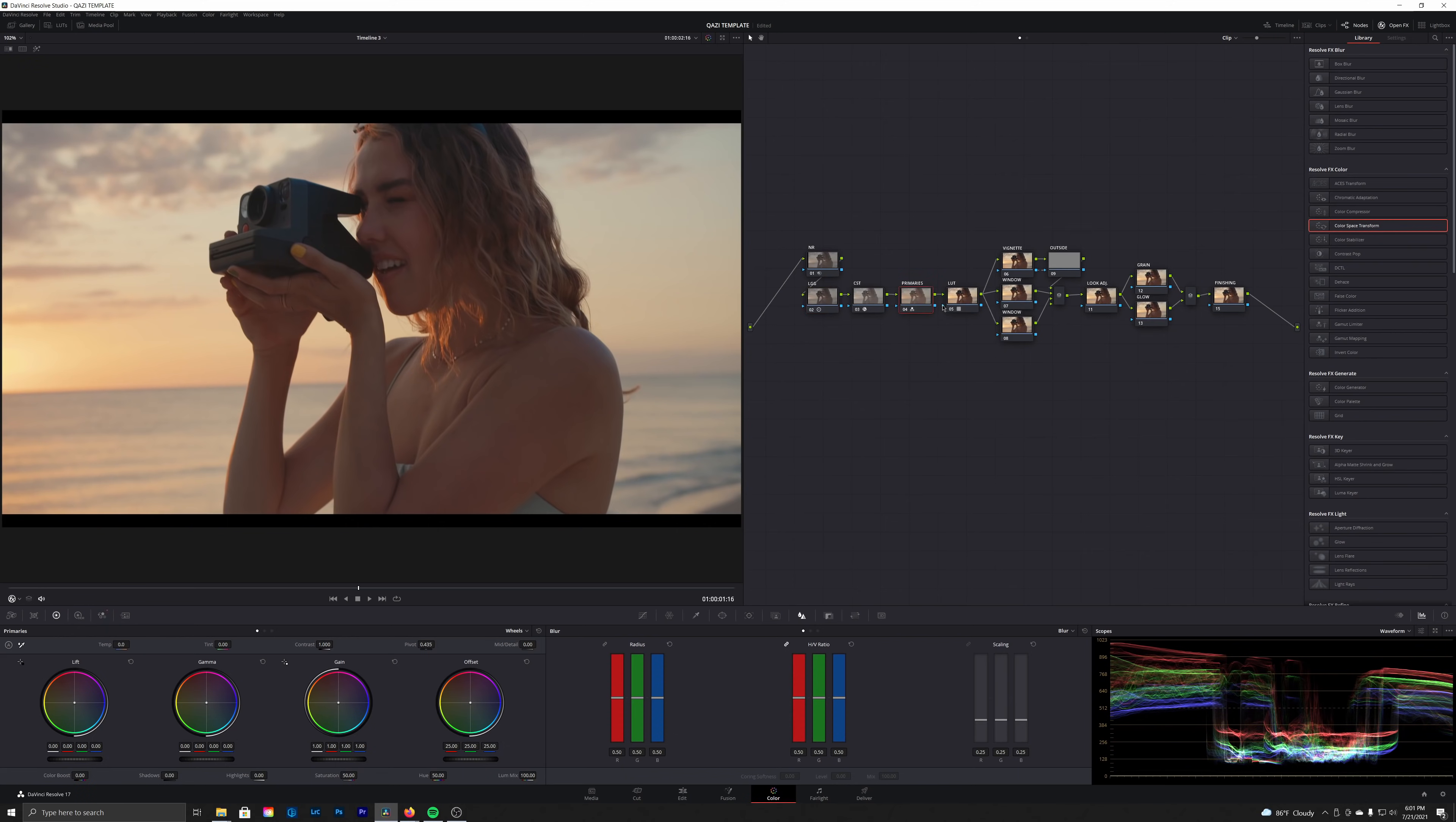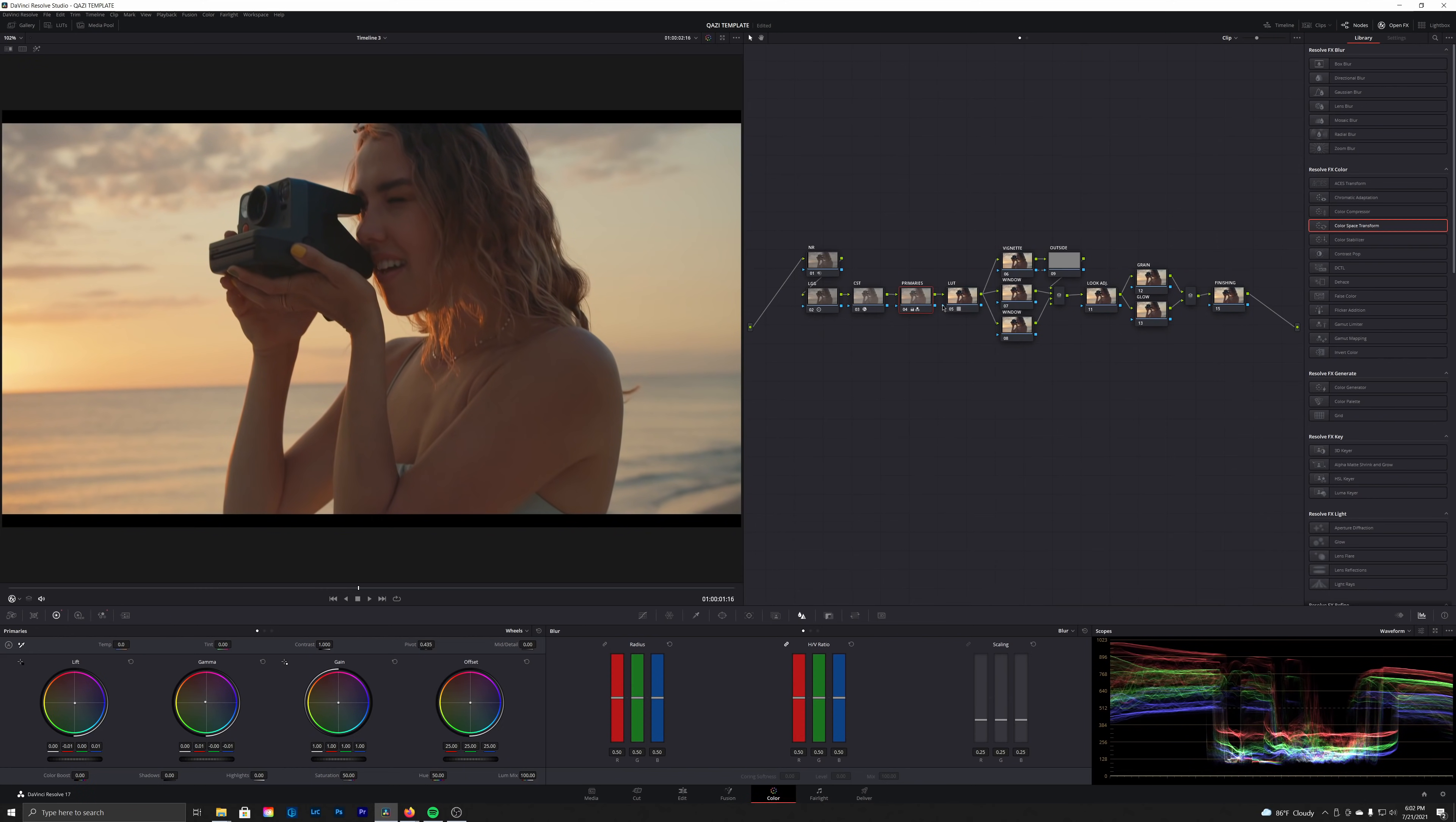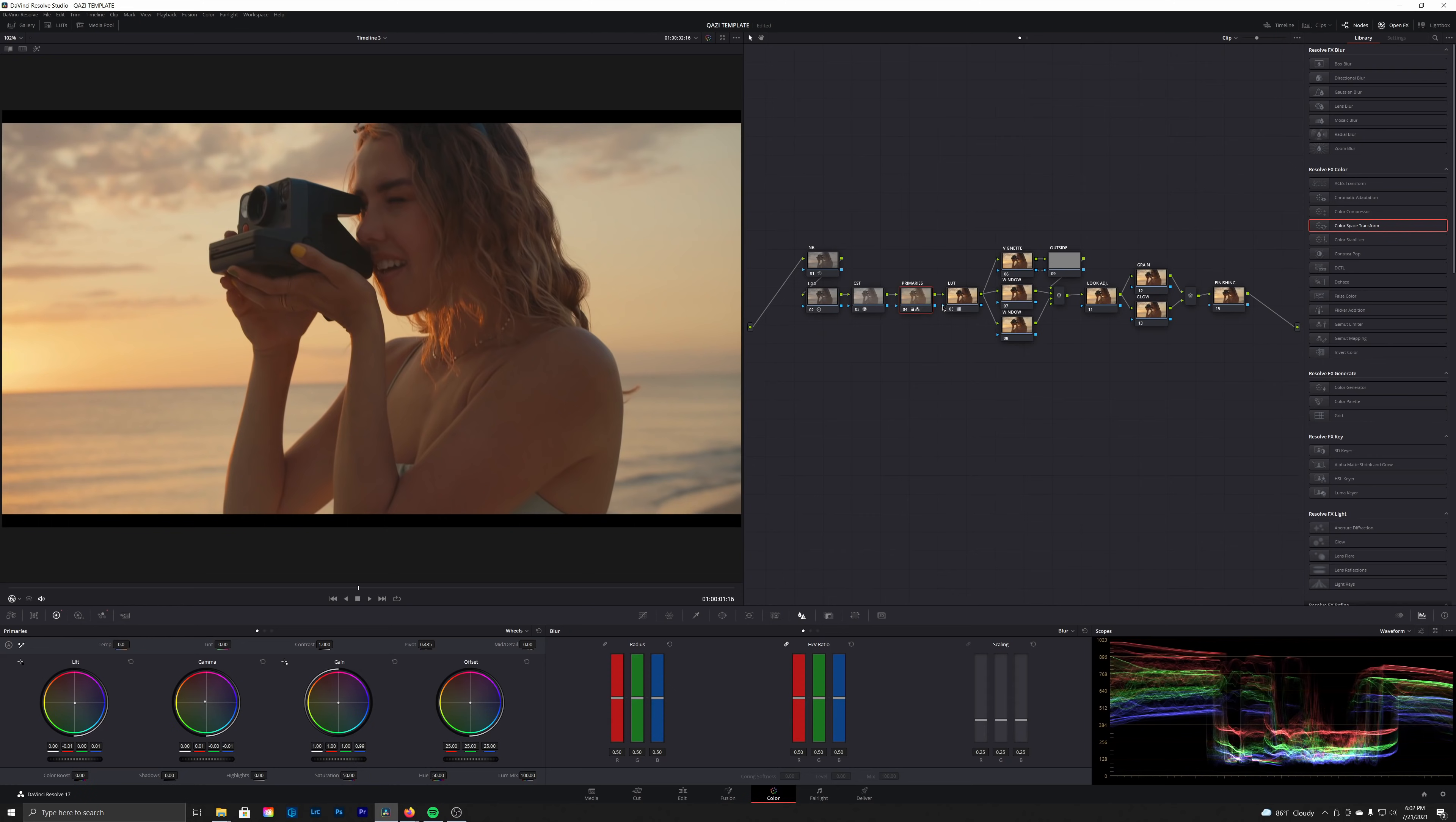So let's go ahead and jump into our primaries node. Just using the primary wheels, I'm going to cool off the shadows a touch, and then because this is a nice sunset, we want to continue to push a little warmth into the mid-tones and maybe a little bit of green almost into the highlights or the gain here.